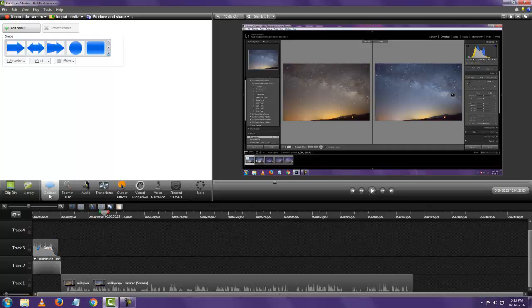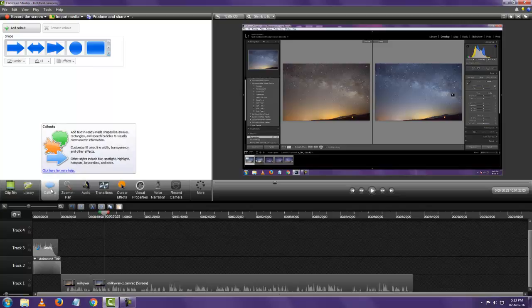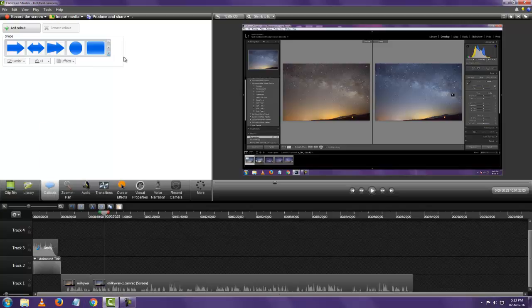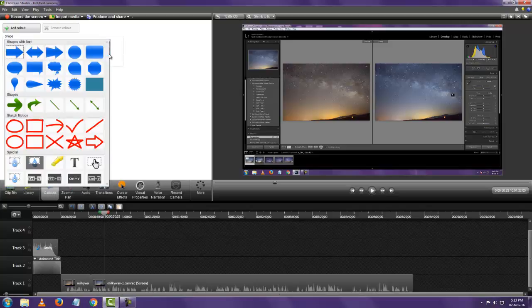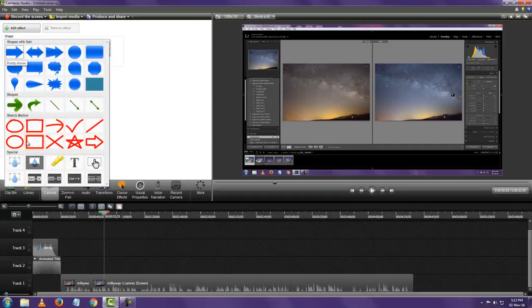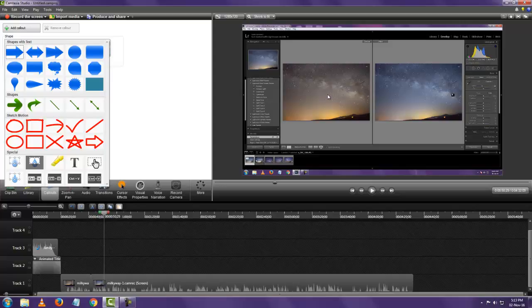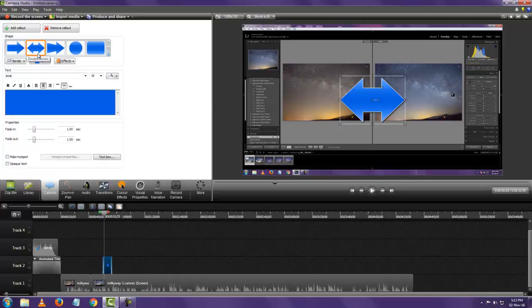For callouts you just click on callouts here and you click on the drop down and you get all these options of what callout to use. Now in this video I'm showing the before and after of what I've done in editing so I'll just add the two arrows there.